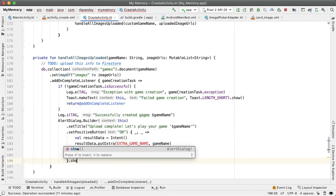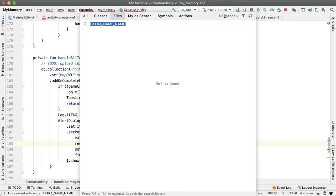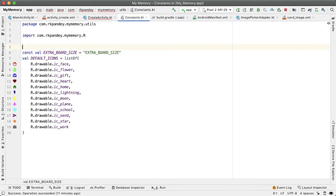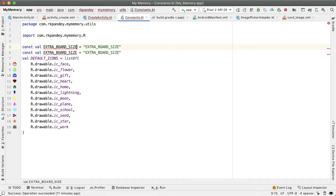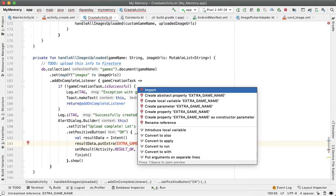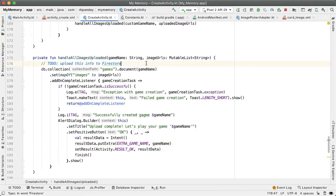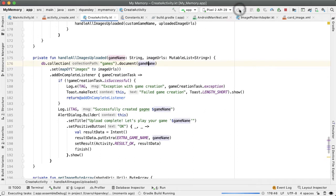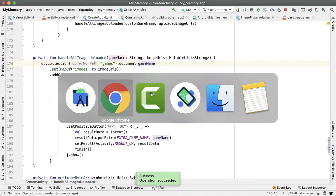And we're going to show this alert dialog. So we should define extra game name. And this will be defined inside of the constants file. Let's import it. Awesome. So let's try this now. If we wrote our code correctly, that means now we should not only upload images to Firebase storage, but also to Firestore.